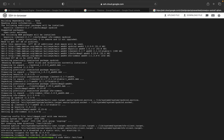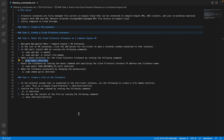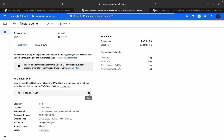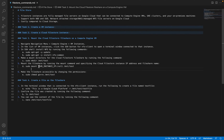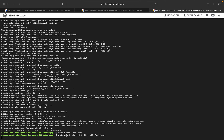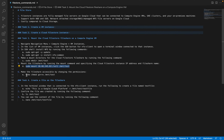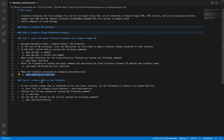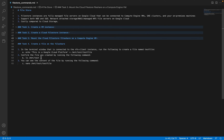Now I am executing sudo mkdir /mnt/test. You can come here and replace the IP address with the reserved IP range from the Filestore instance overview. We are going to mount this particular Filestore inside this location — the directory which we have created. The next thing is we are going to give the necessary access to that particular folder /mnt/test. That is also done. Finally, we are going to create a file on that file share. We have established the connection from the virtual machine to this particular Filestore instance.